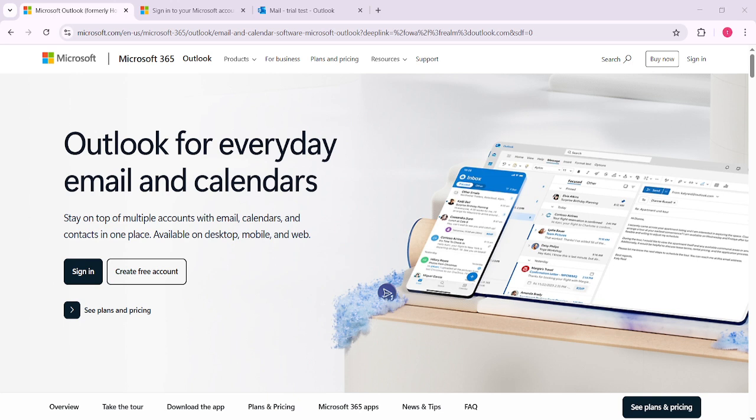To get started, first you'll need to head over to Microsoft Outlook. You can easily access it through your web browser or the desktop application, whichever you prefer.